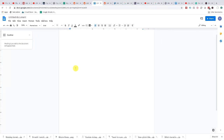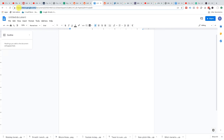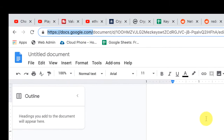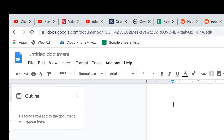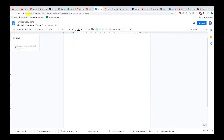Hey guys, how you doing? Ron here with Tech Tips To Go. In today's video I'm going to show you how to use Google Docs. The first thing you want to do is come over here to docs.google.com, and if you don't have a Google account, the first thing you want to do is sign up and register. Once you're in Google Docs, this is what the interface is going to look like.